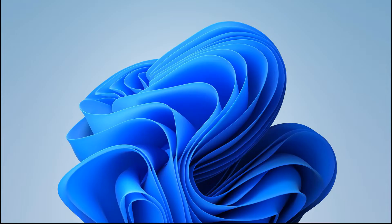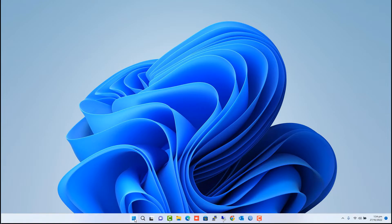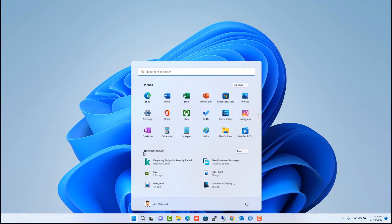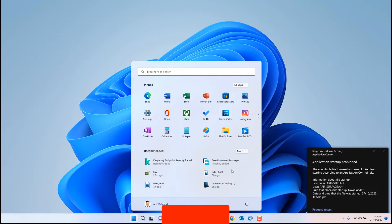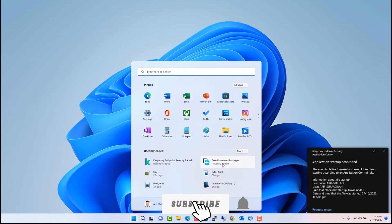Now we will check if this Free Download Manager software access is blocked or not. So here I am unable to run the Free Download Manager software. Kaspersky Endpoint Security's policy is blocking the software.